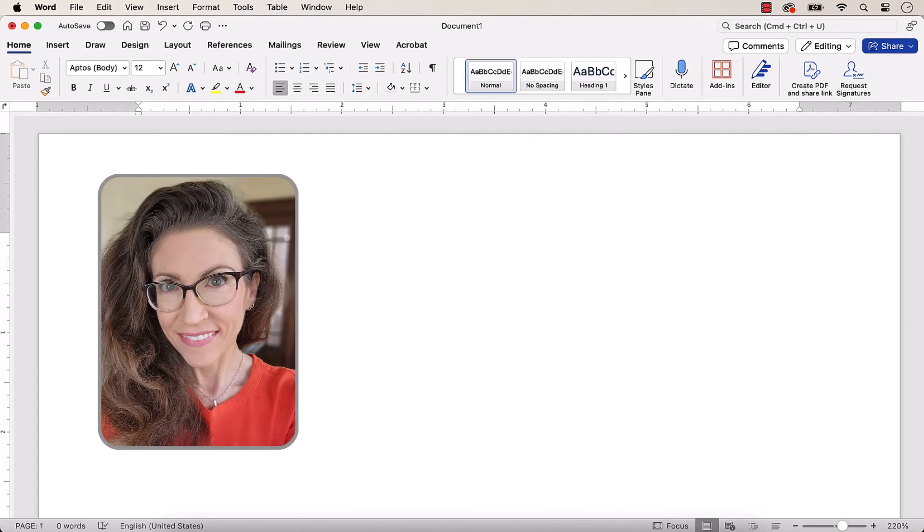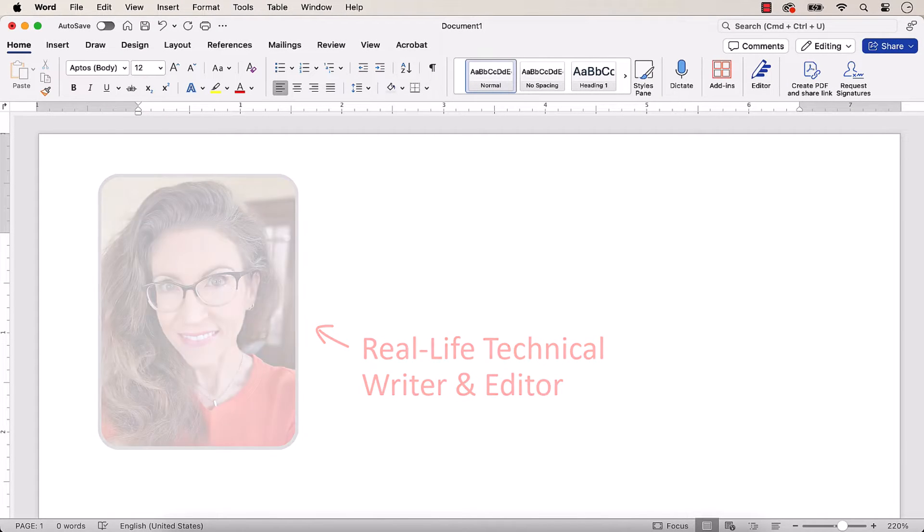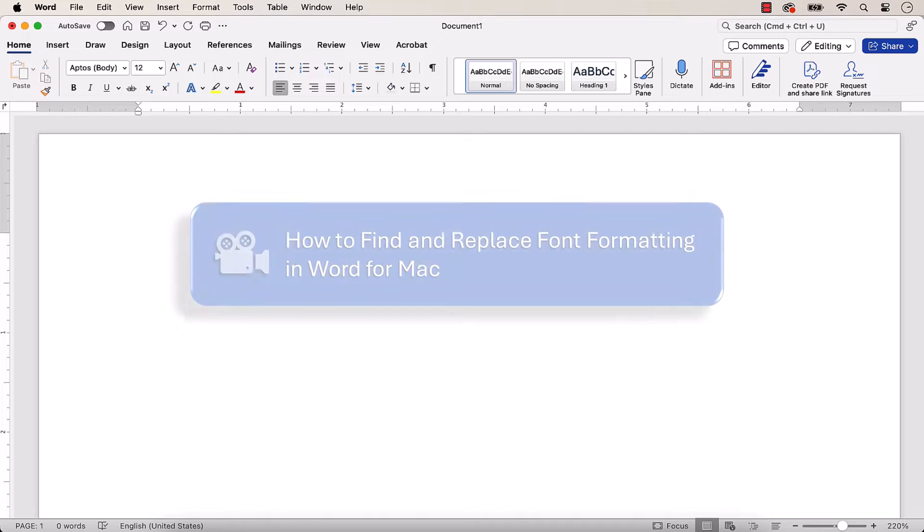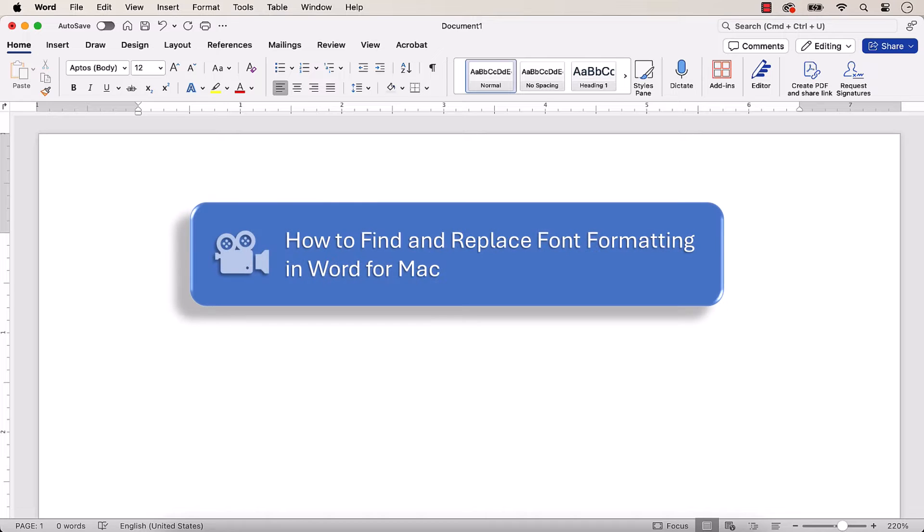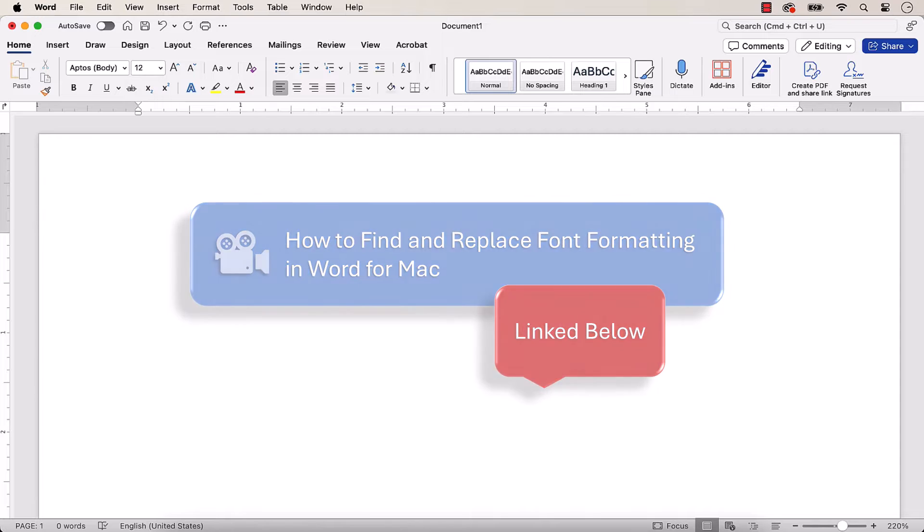Hello, my name is Erin. Last year we looked at how to find and replace font formatting, such as boldness and italics, in Microsoft Word for Mac.